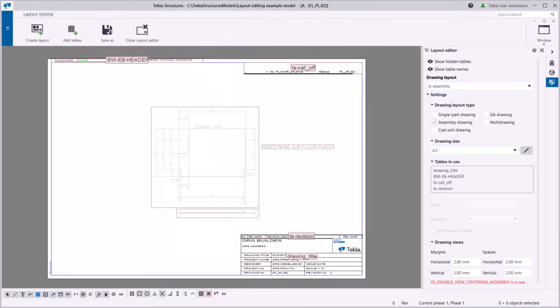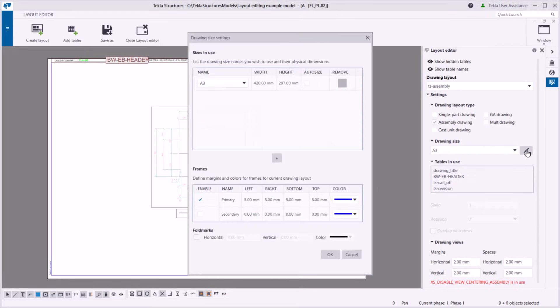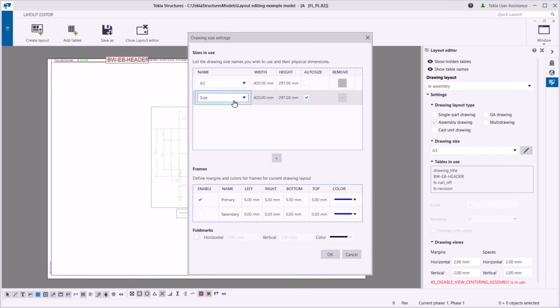Let's adjust this drawing layout. First, add the drawing sizes that you want to use. You can select among predefined drawing sizes or add custom ones.